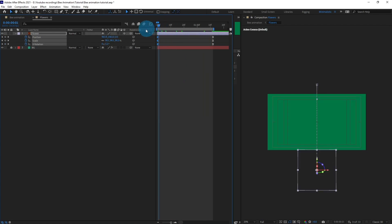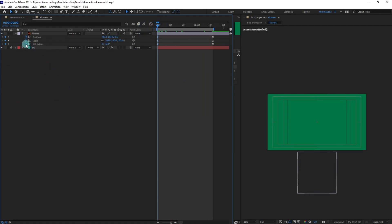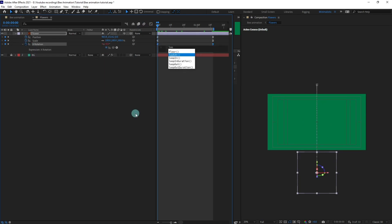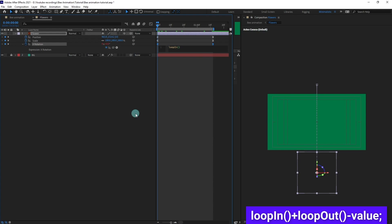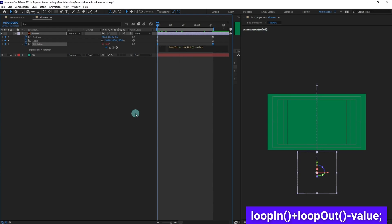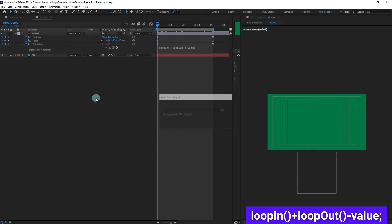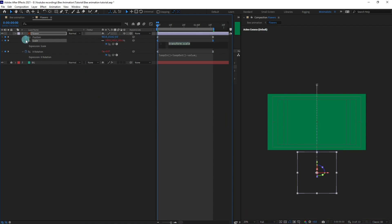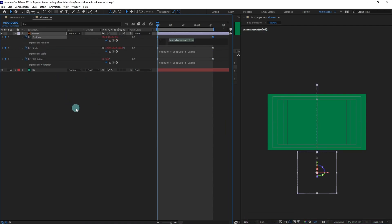Alright, now we can actually add the loop expression in all of these properties. Copy the loop expression and paste it in the other two properties as well.